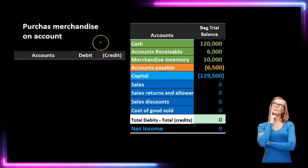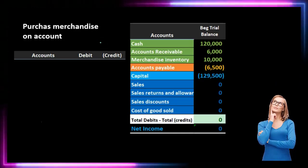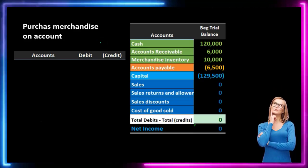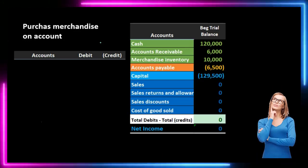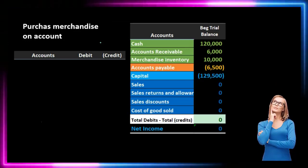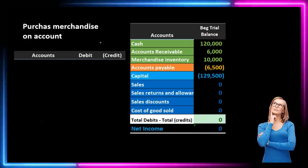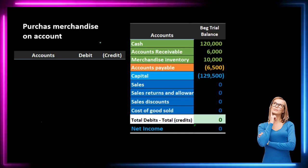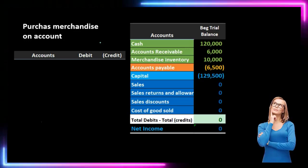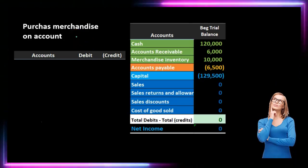First, we're going to take a look at a purchase of merchandise on account. We'll start here because this will be the same under either method. No matter which method — the perpetual or periodic — we will have the same purchasing journal entry. It's also not an estimate. So once we later get into different estimating methods like first in first out, last in first out, average, or specific identification, it won't matter for the purchase. The purchase is what it is.